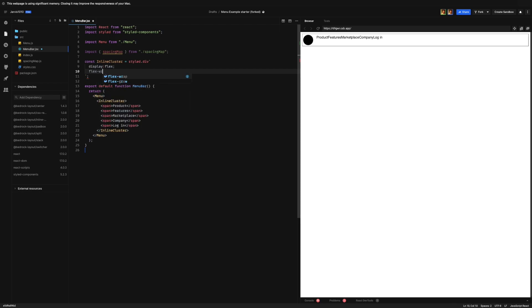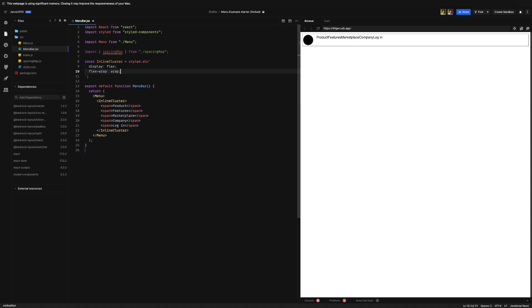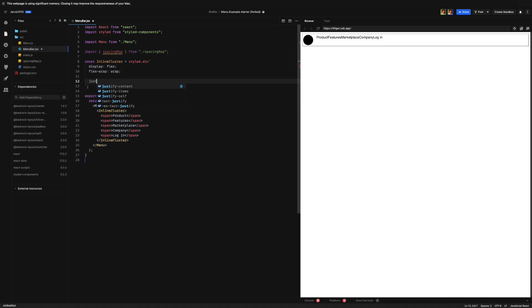And we're gonna set this to wrap. What this will mean is if there's no room left for all the elements in the single line, it will wrap to the next line. And then we're going to set justify-content to flex-end.